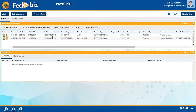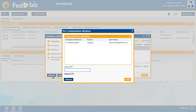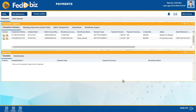Go to the Payments Dashboard and click on Pending Activities. Go to the Transaction tab to view items under Pending Authorization. Select the transaction and click on the Authorize button to authorize it. There can be more than one checker based on corporate requirements, and the workflow can be customized as per corporate requirements.